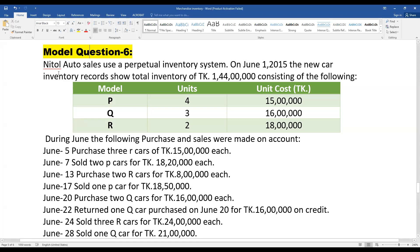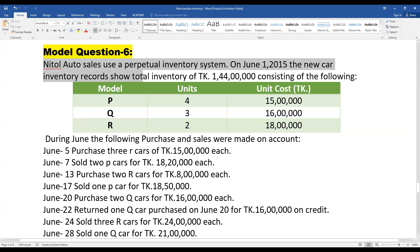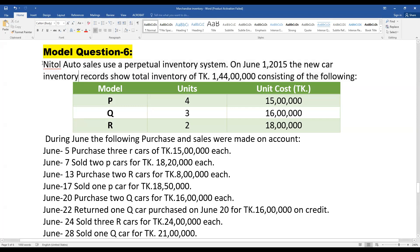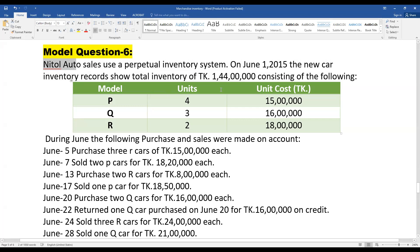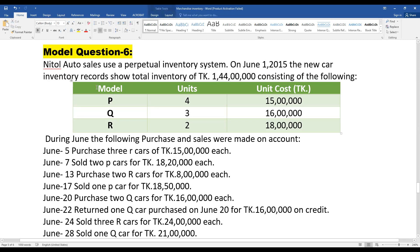Model 6 deco needle — or two cells needle — uses a perpetual inventory system. On June 2015, the inventory record shows a total inventory of taka one crore 44 lakh. This general neutral cells system works under the perpetual inventory system at our record. The total inventory cost is recorded, and we keep a production model.